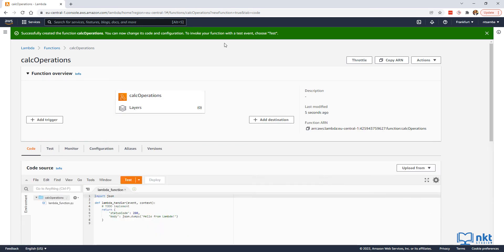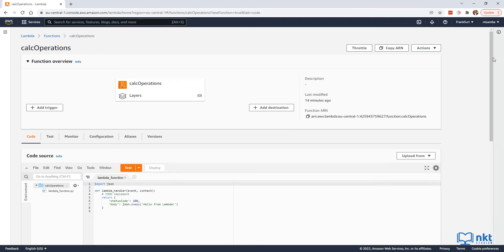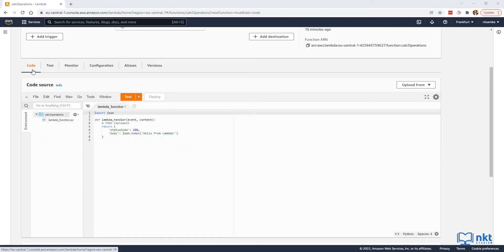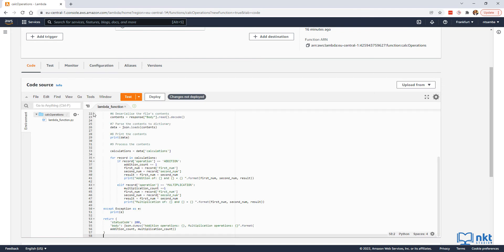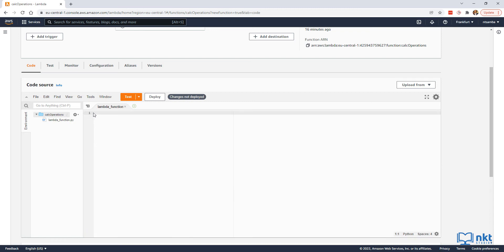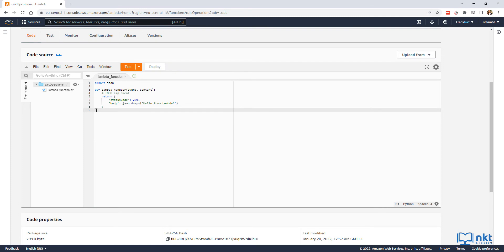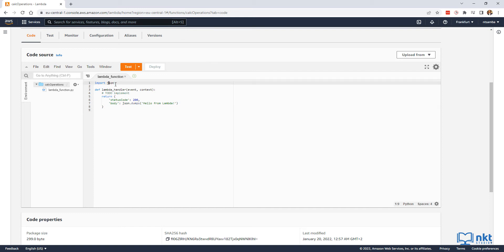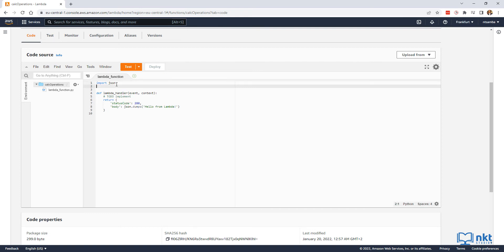Our function Calc Operations was successfully created. Make sure the Code tab is selected, and then you can paste the Lambda code provided in the description below. You can then skip to the next section where we set up S3. Otherwise, let's code the Lambda function together. We're going to be starting off from the base Lambda function template. We're going to need the JSON and Boto3 libraries, so we need to import them. JSON is already imported, so we just need to import Boto3 — type in import boto3.